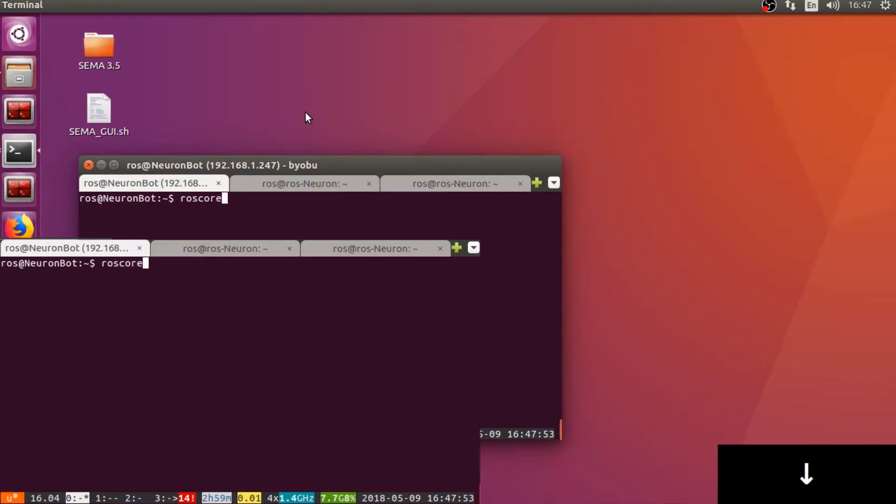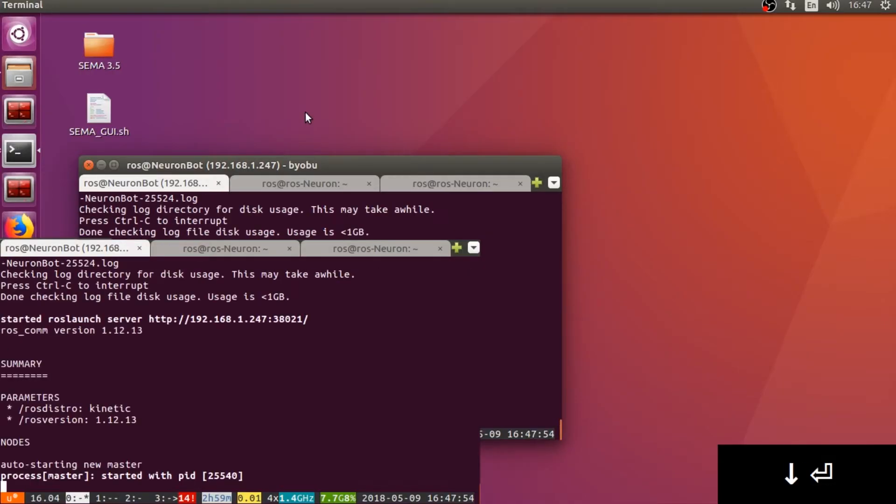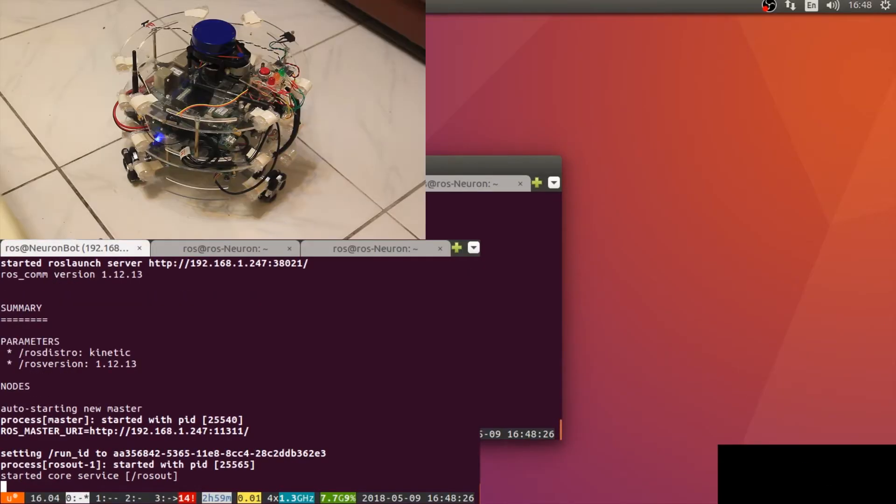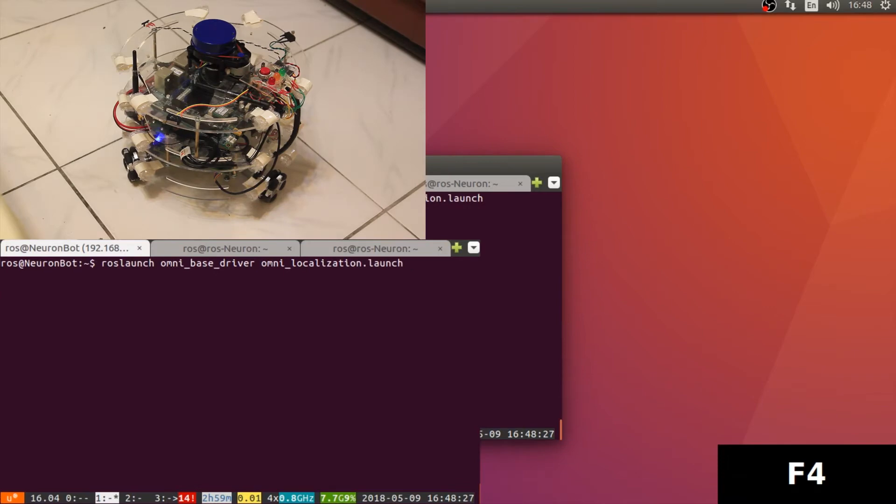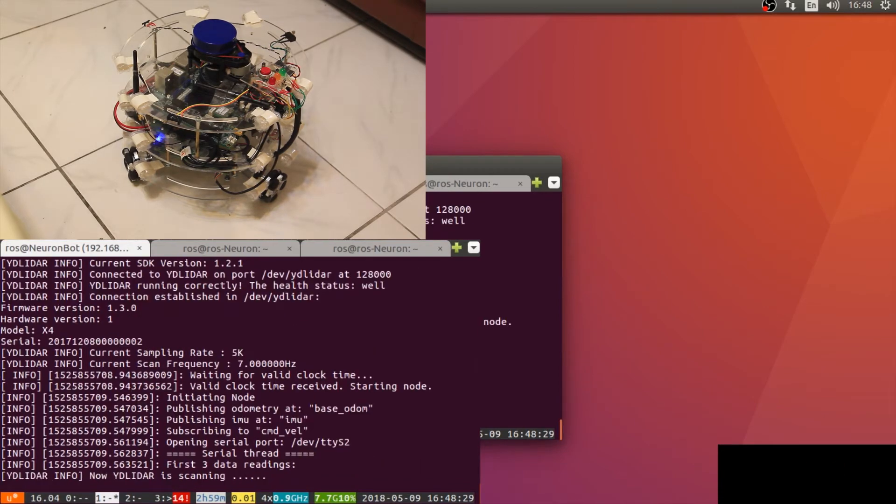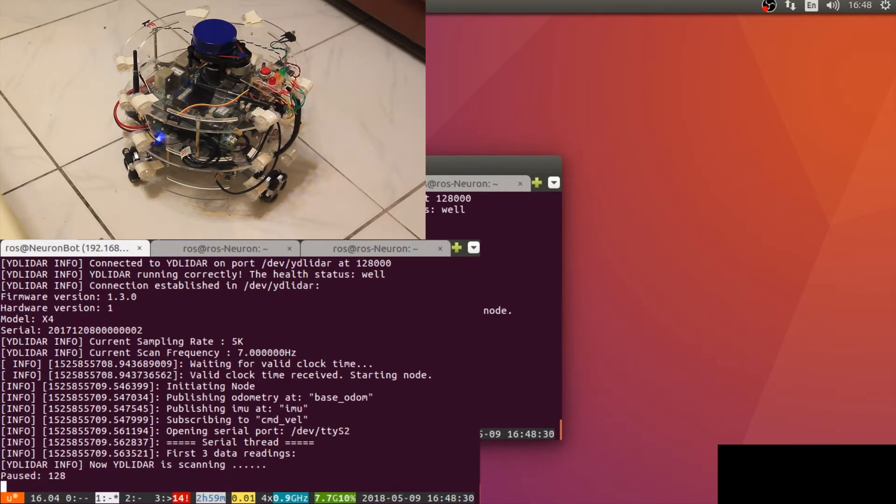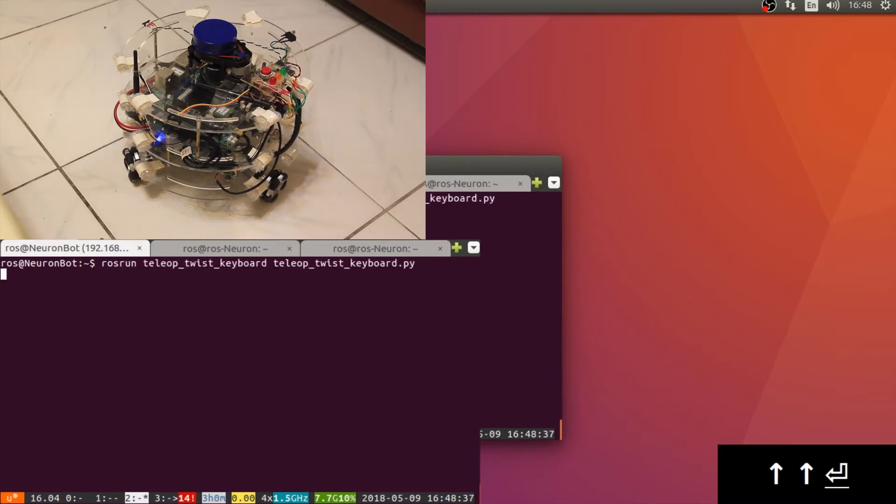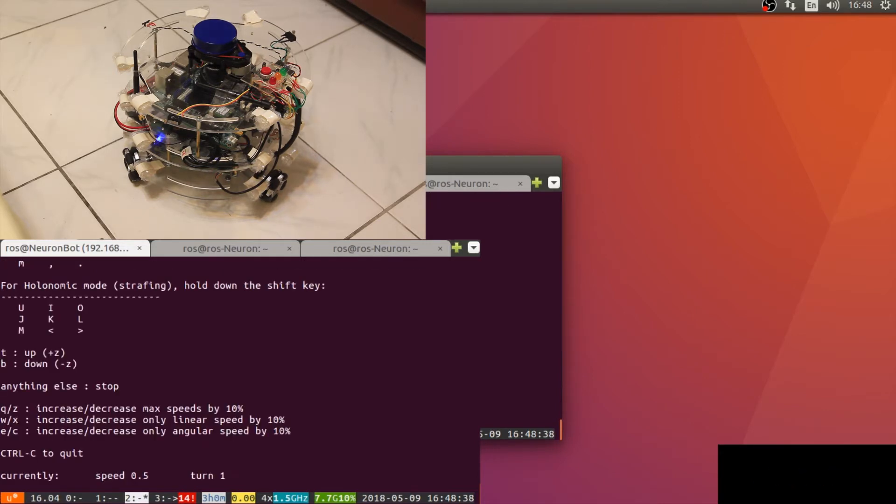Similar to the last part, we will start our ROS core on the robot through SecureShell. Start up all the robot infrastructure. We will also need a keyboard driving node.